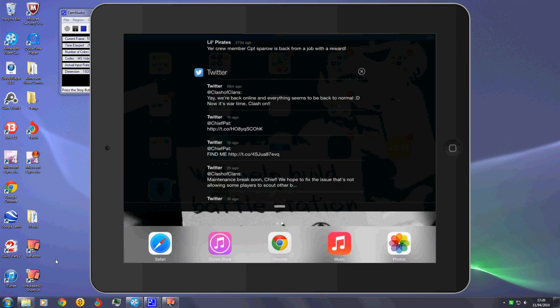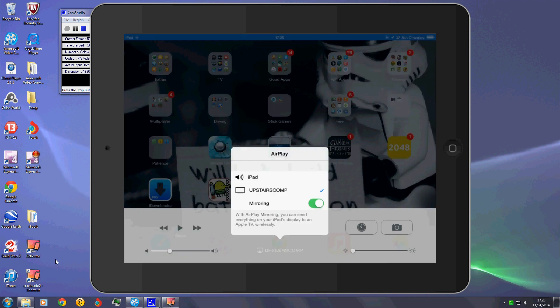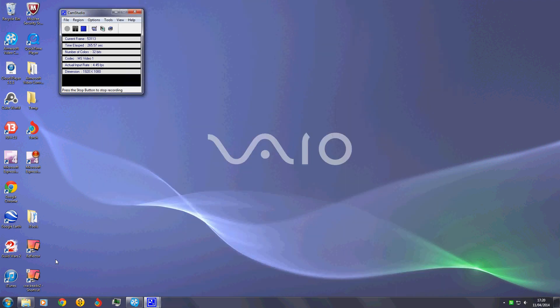To stop you just unselect the mirroring thing. You don't actually have to do anything else, just unselect the mirroring. Still AirPlay, just not doing the mirror.